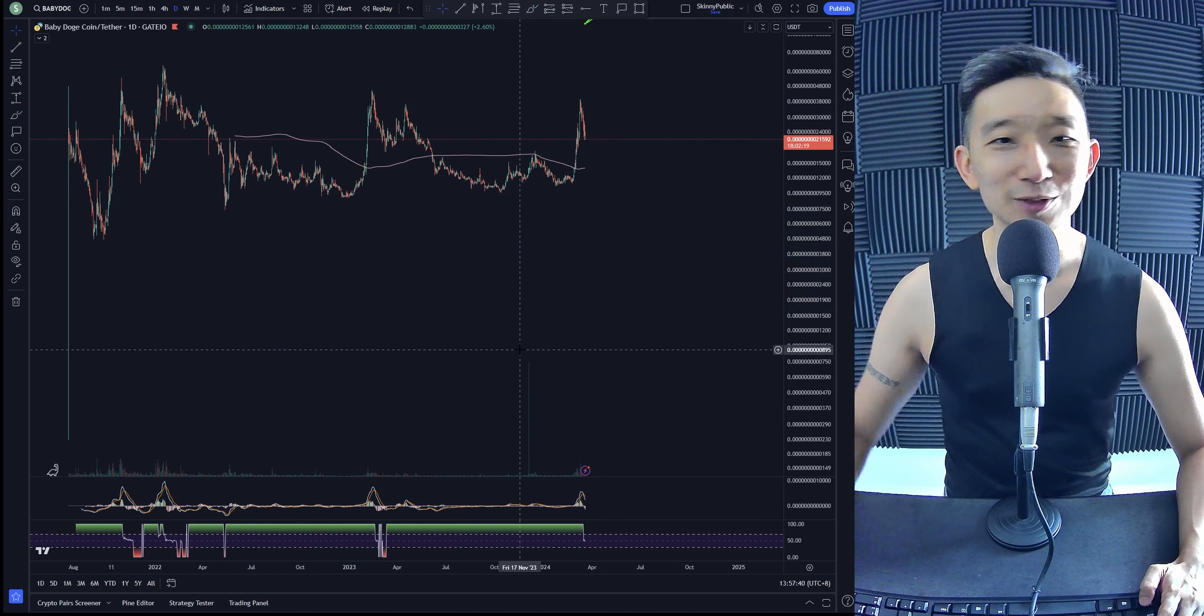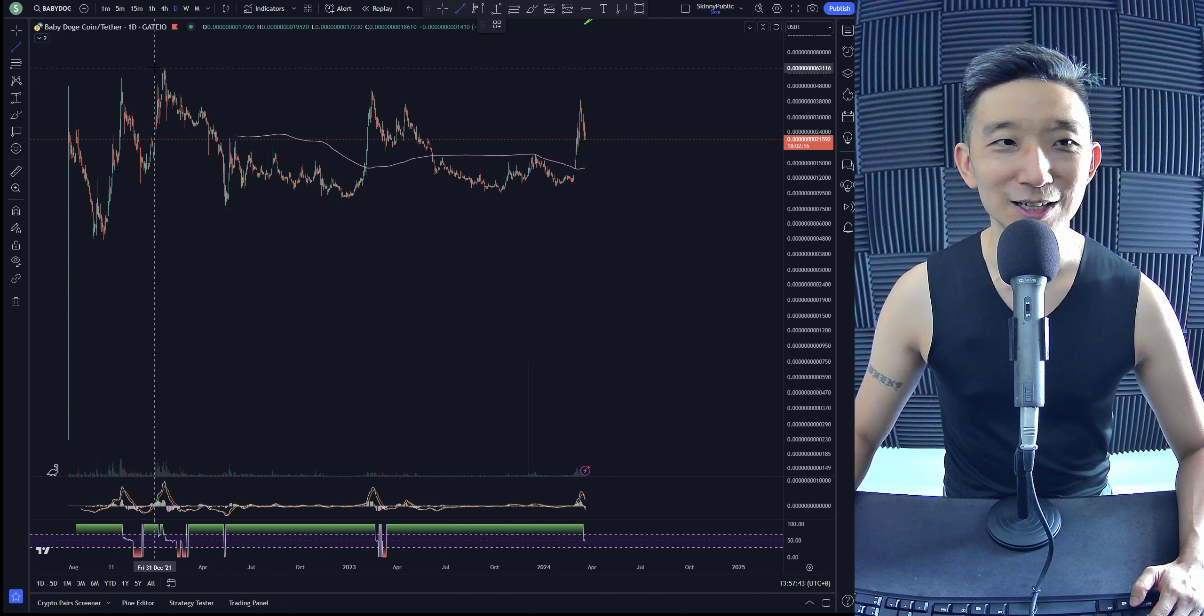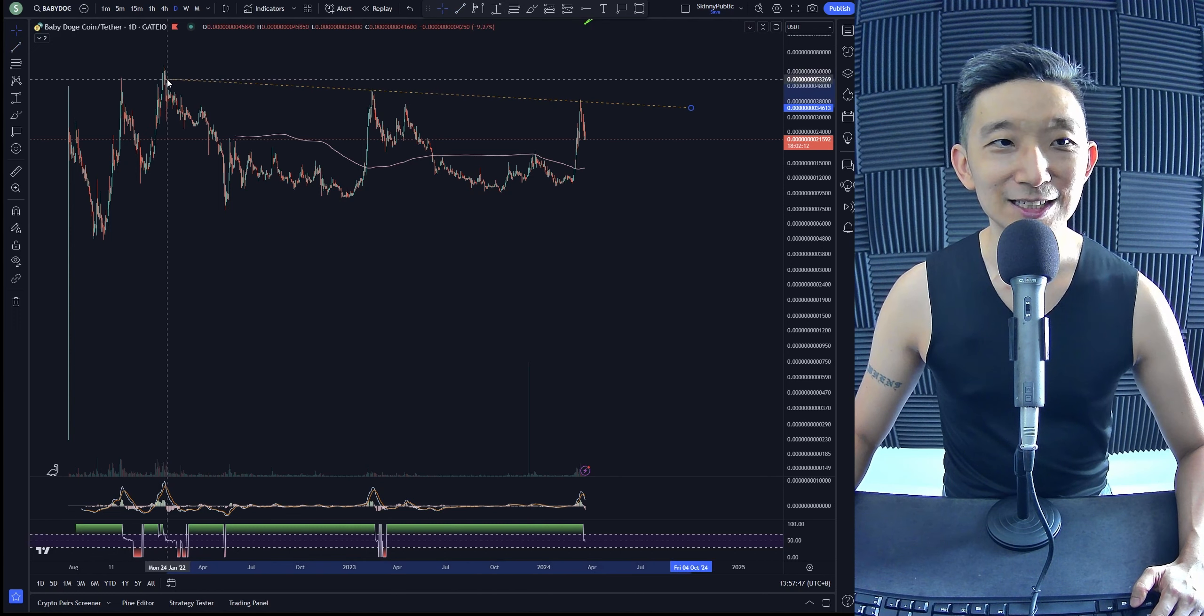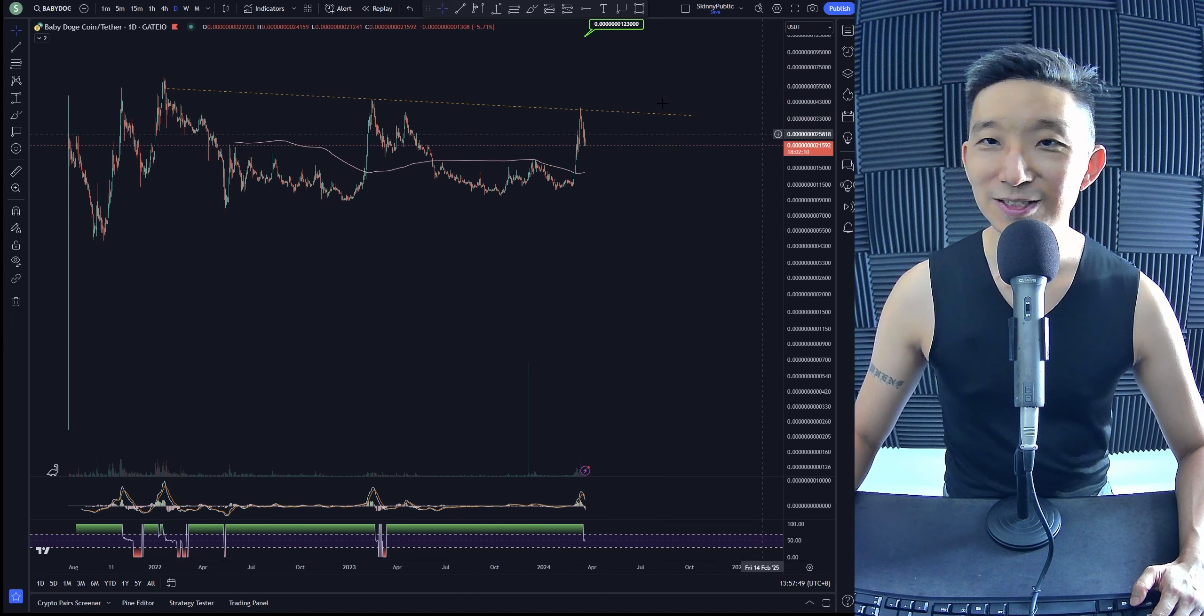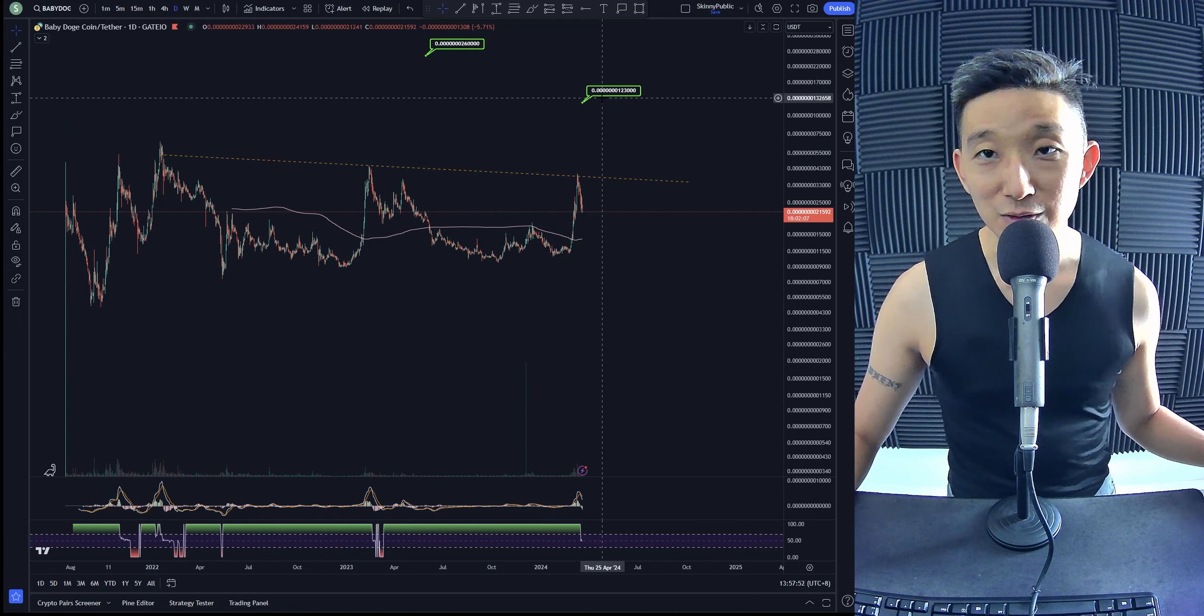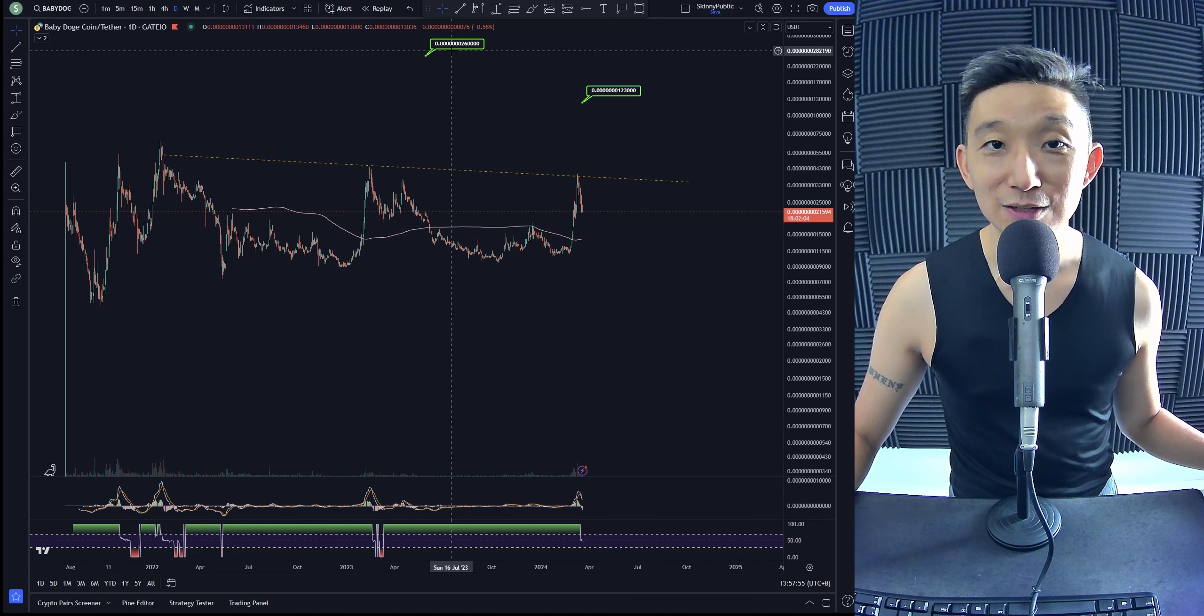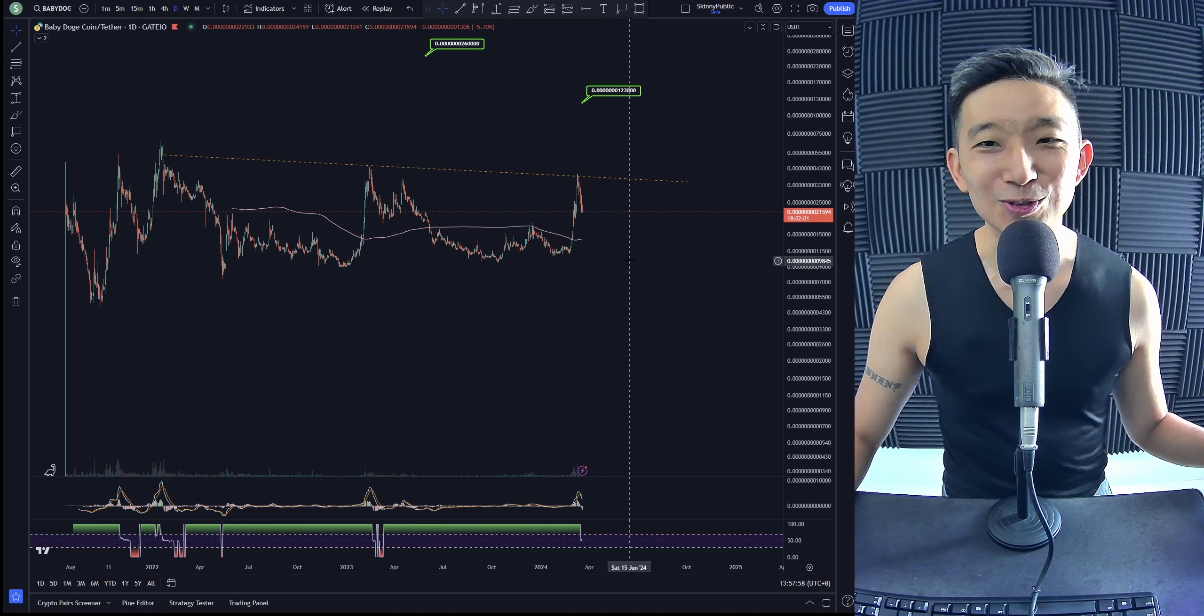To be honest, Babydodge is looking really good. We like what we're seeing. The squeeze is awesome. Again, the target's at 0.7 zeros, 1, 2, 3. Target 1, 0.7 zeros, 2, 6 at target number 2.